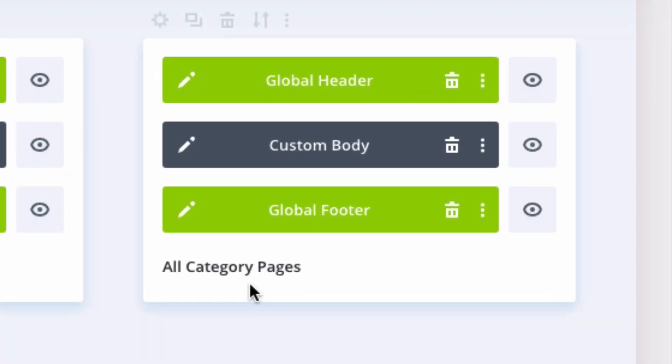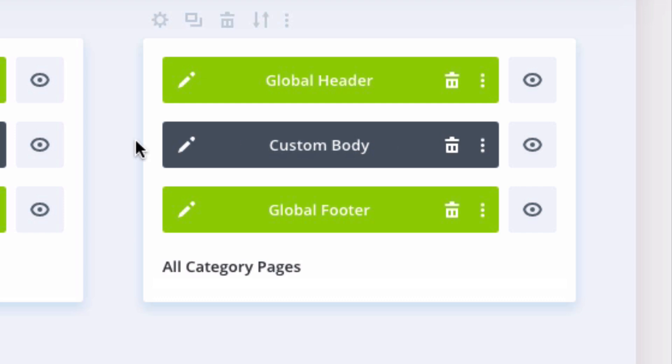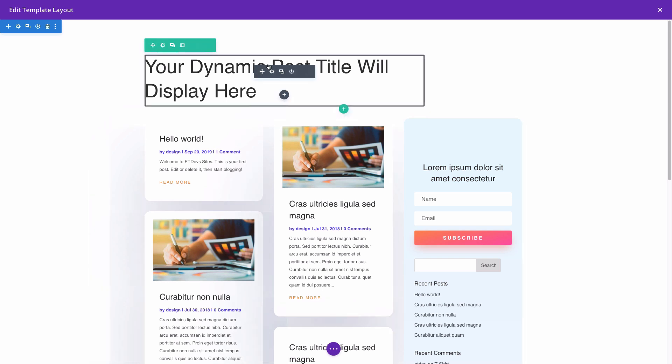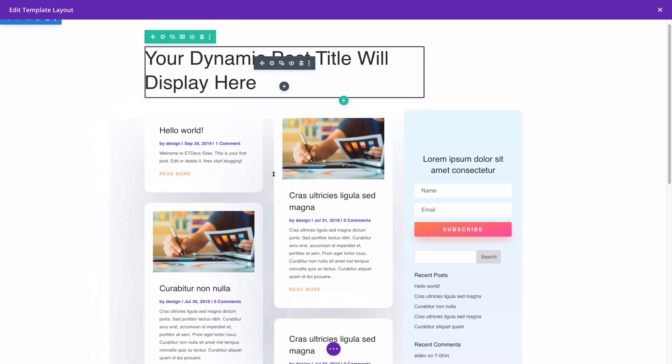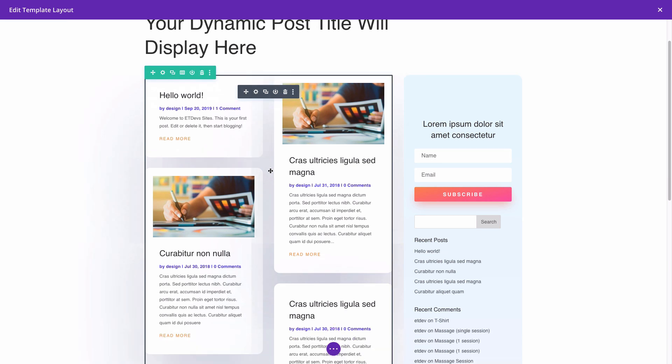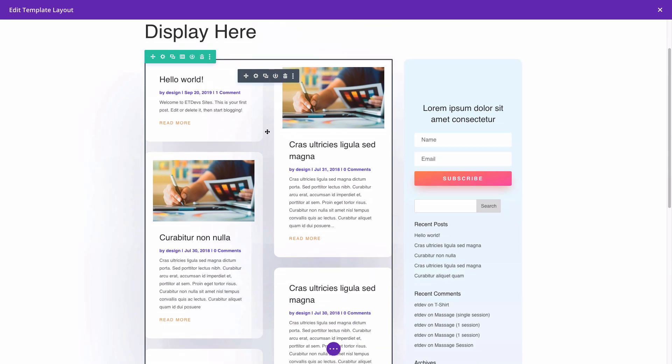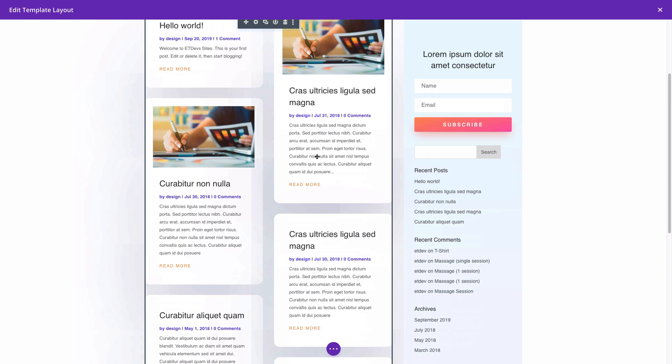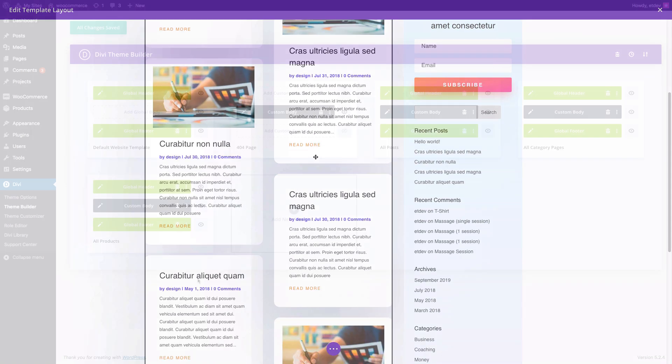Our category page also has our global header and footer and has a custom body template that can be edited by clicking the edit icon. This category page template also uses dynamic content to pull in the post or archive title along with some blog modules and other modules that are pulling in information dynamically.